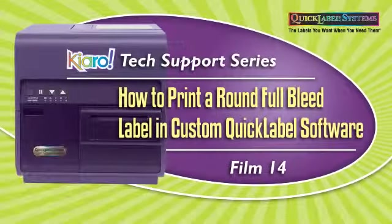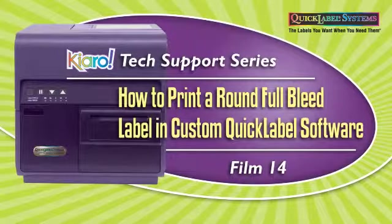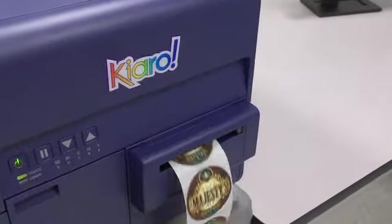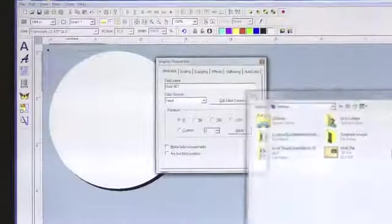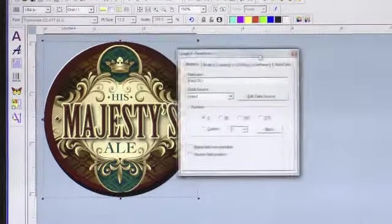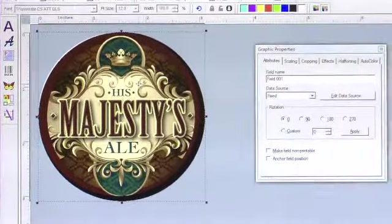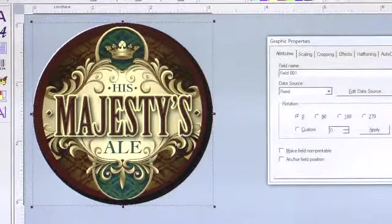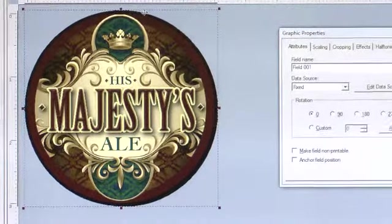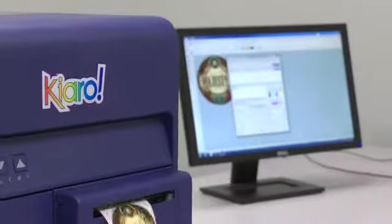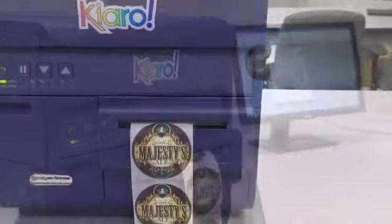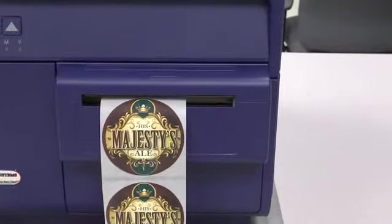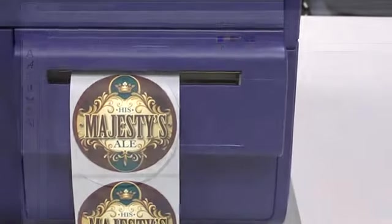How to Print a Round Full Bleed Label in Custom Quick Label Software. This video will demonstrate how to properly print a round full bleed label using custom quick label software. We will take you through the steps to correctly format your label to successfully print a round label with edge-to-edge or full bleed printing. When we are done, you will have learned how to format your round label to print with a full bleed.